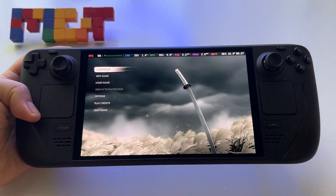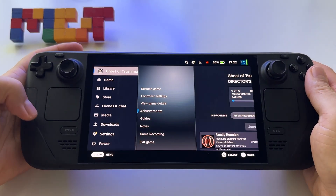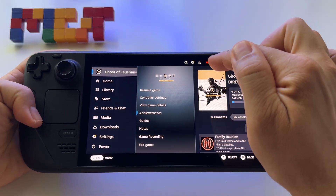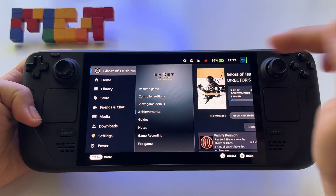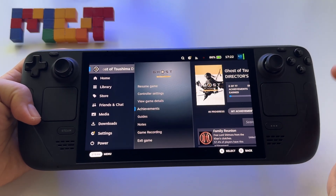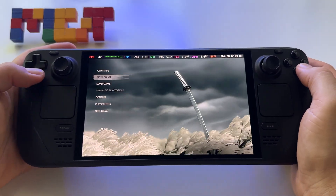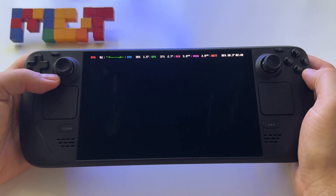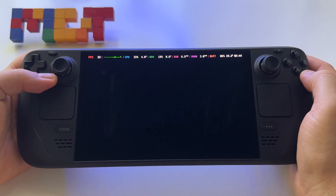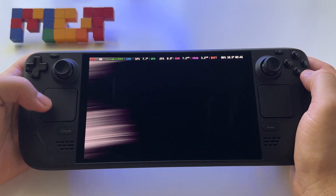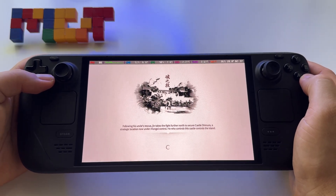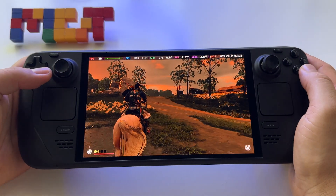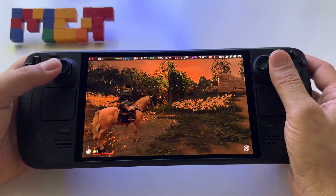If you press the Steam button, you have the recording feature visible there. Let's press Continue to get into the game, and I'll show you the recording in action.